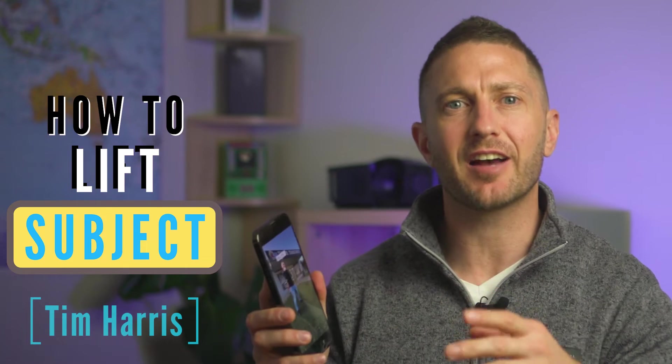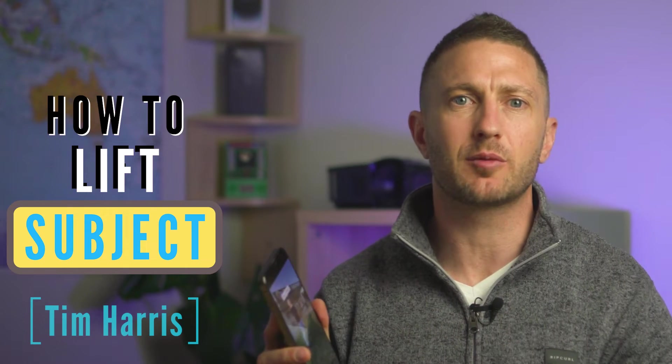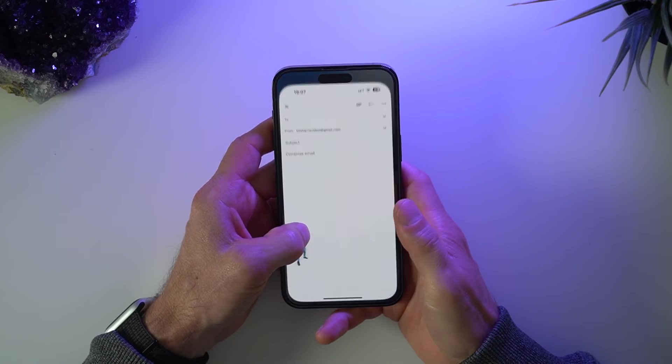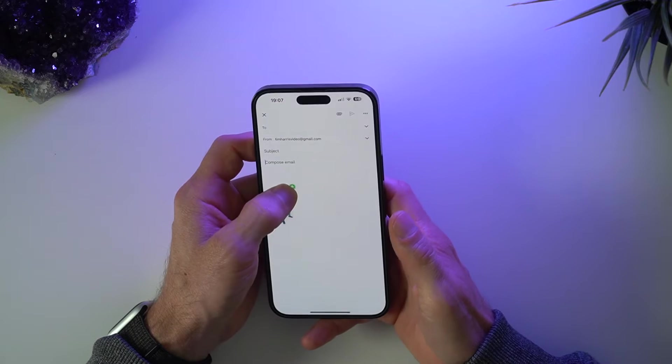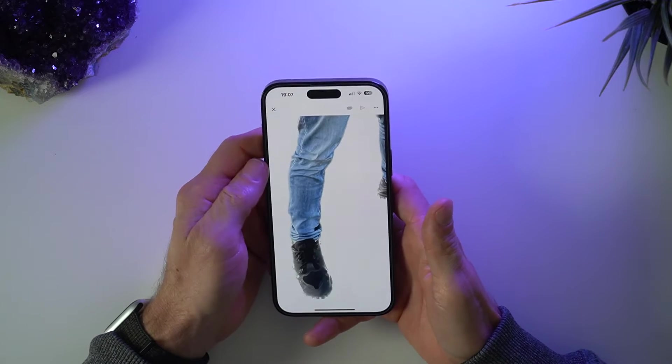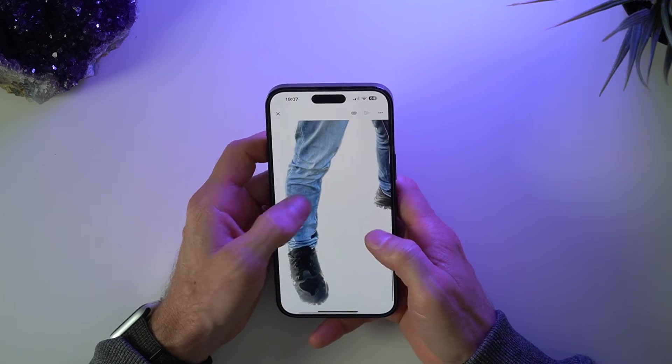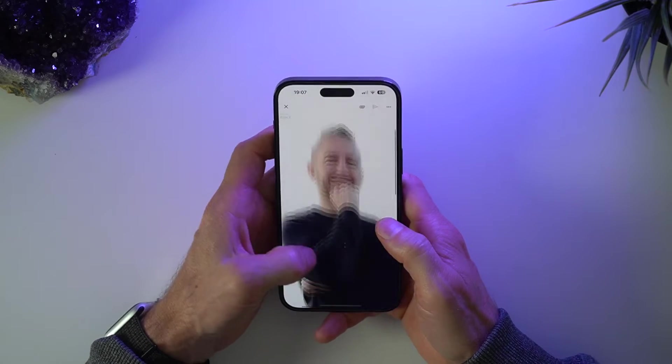I'll show you how to cut out and copy subjects from photos like this in one simple step on iPhone. That means you can lift a subject from the background, then drag and drop that subject directly into another app — for example using iMessage, WhatsApp, email, and more.